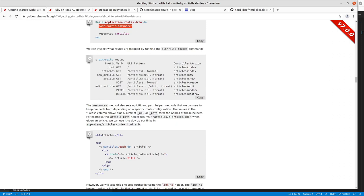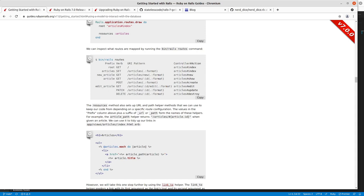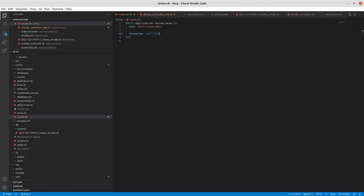So this is the root path and this is not defined by the articles resource, that's defined by us doing root articles index here in the routes. And then we start here with articles. So this is articles, you can do articles_url or articles_path.